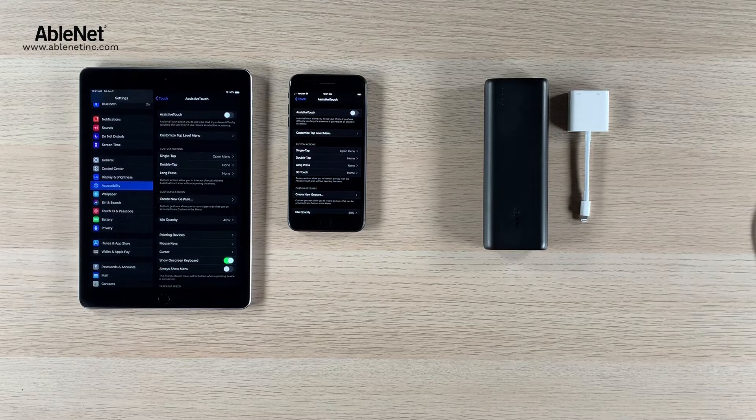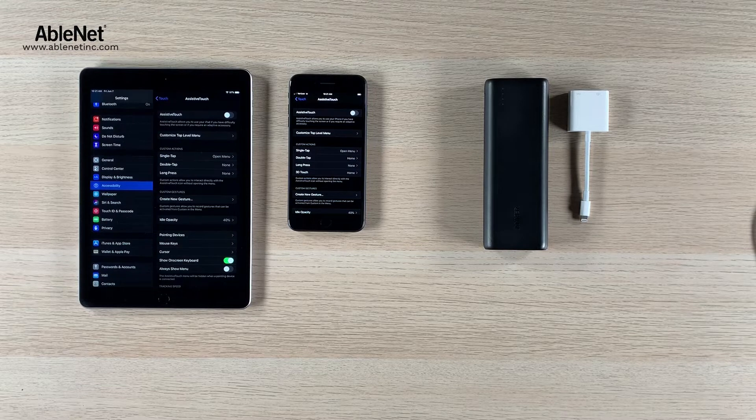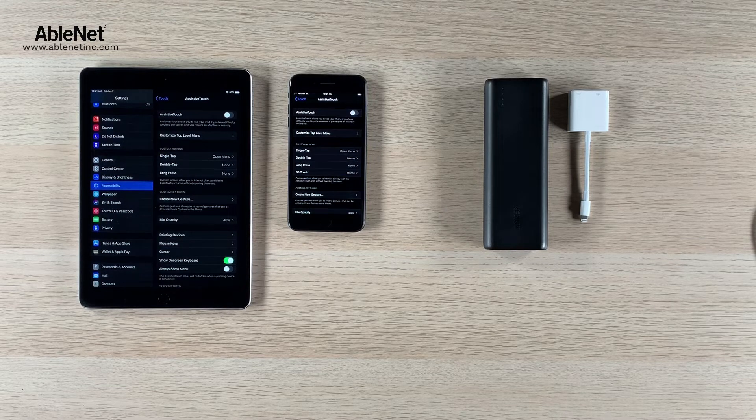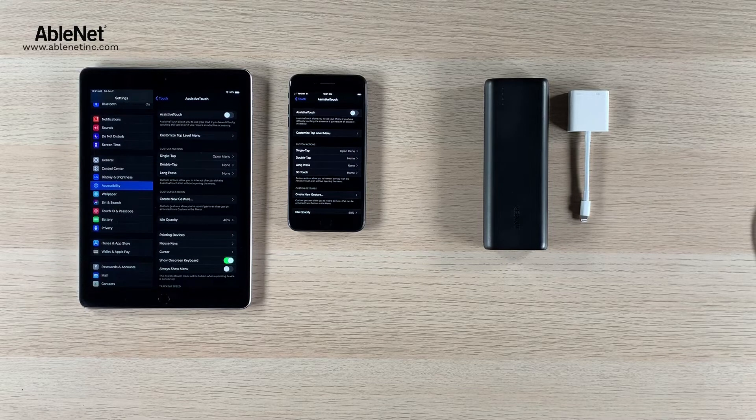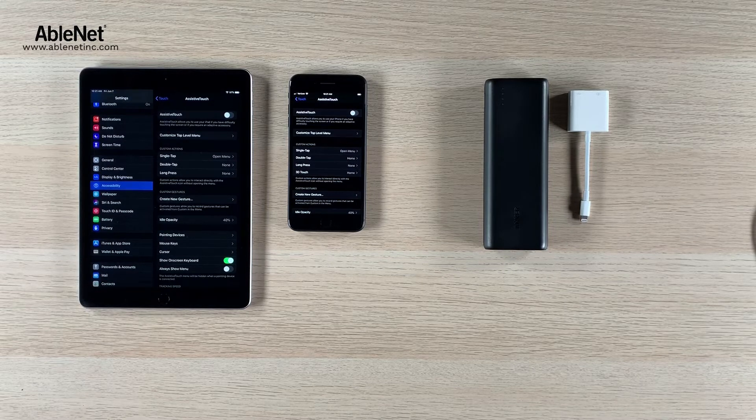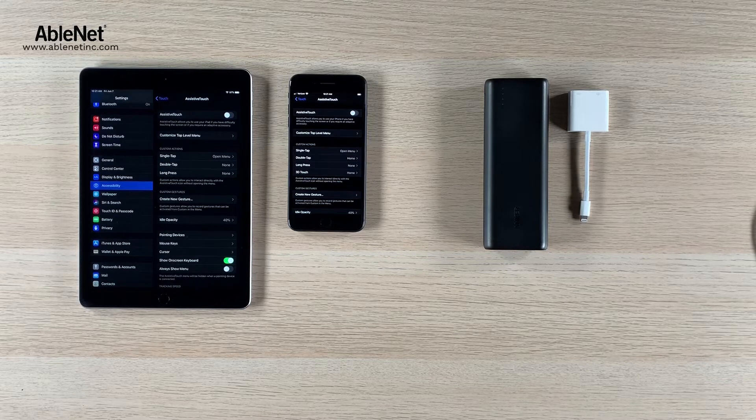The quick and short answer is that yes, battery life will be affected by Bluetooth or USB mice. When you're using Bluetooth you need battery power to supply that wireless signal between the iPad or iPhone and the Bluetooth mouse.